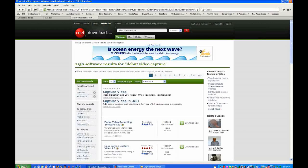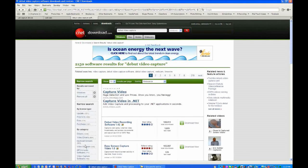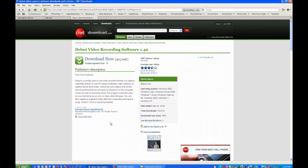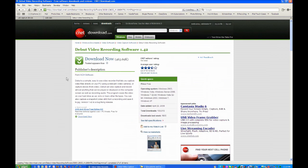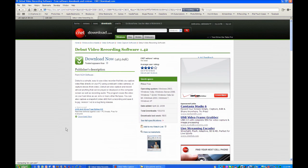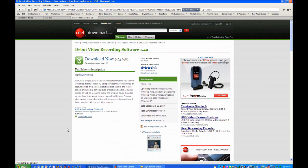The next thing you need is the Debut Video Recording Software. I'll put a link to that in the description. Download and install that. I already have that running on my computer so I'll just skip that step.